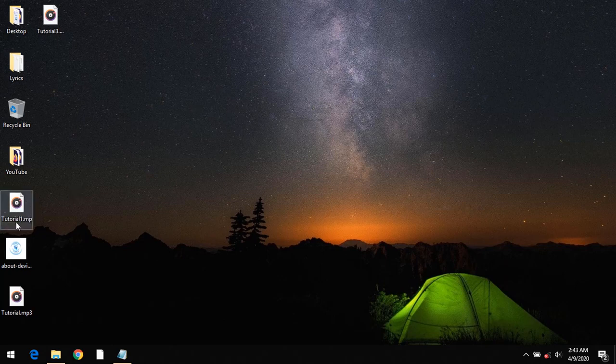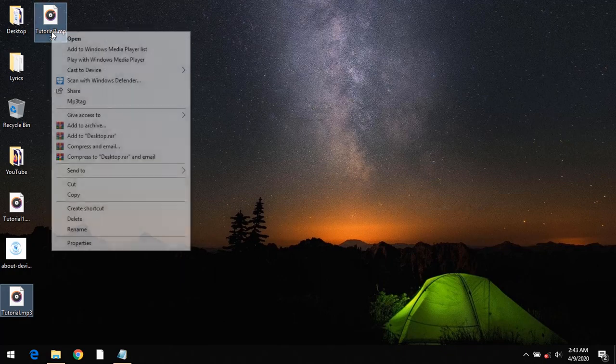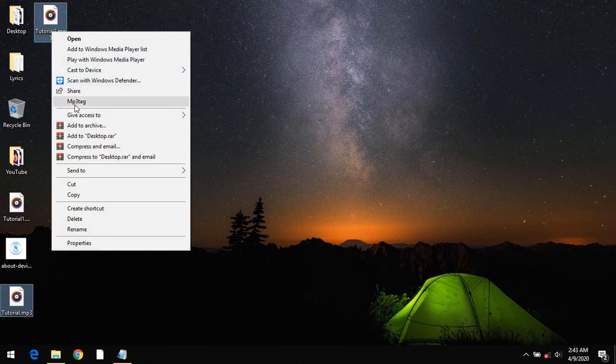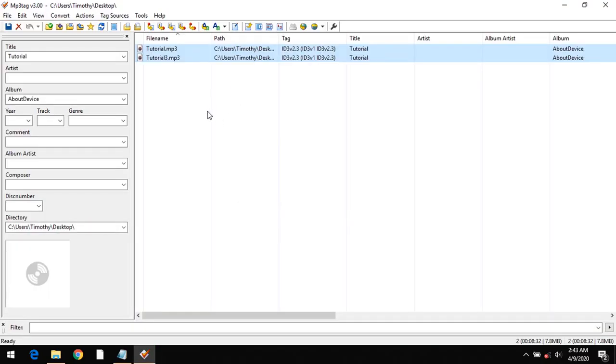In this tutorial, I'm going to select the audio files I want to batch add a single cover art for. After selection, I right-click and click on MP3Tag. The files have now launched with the software.